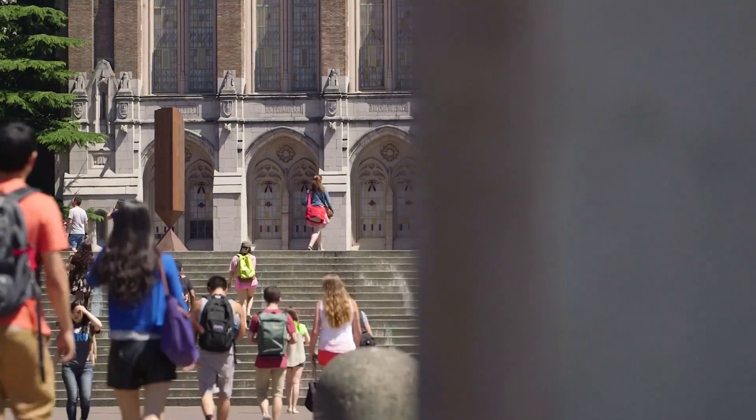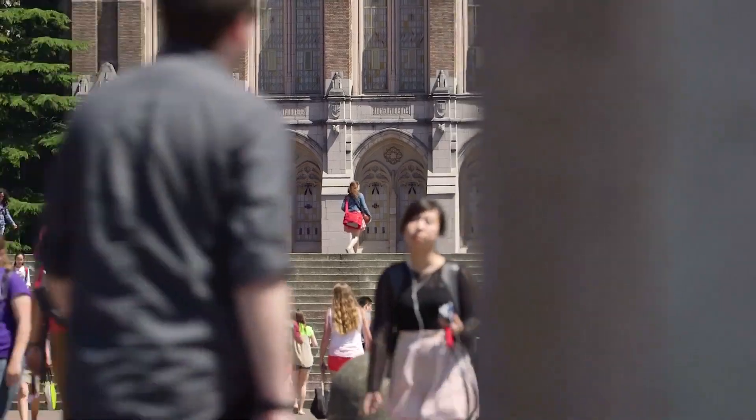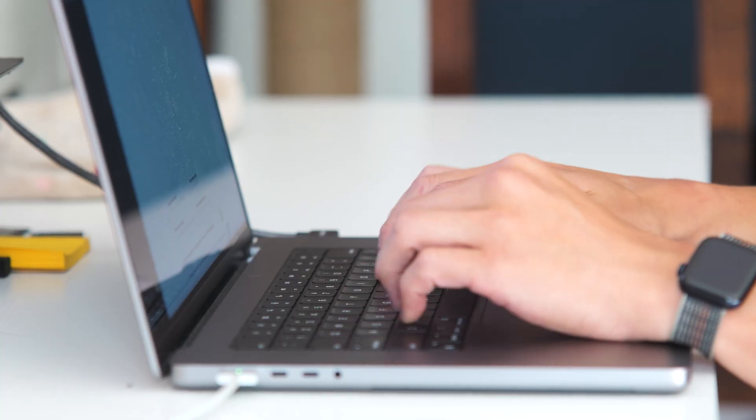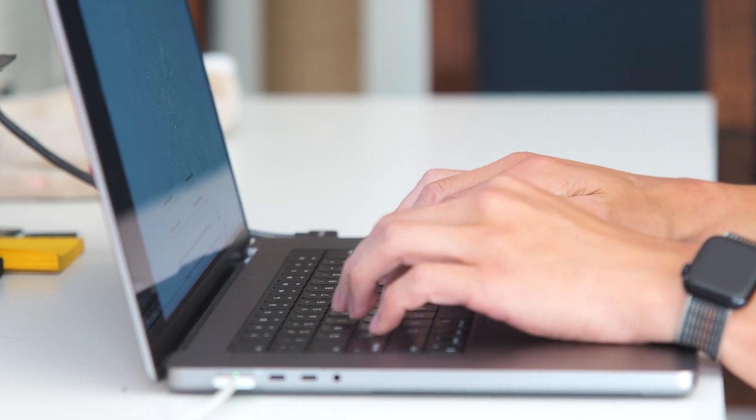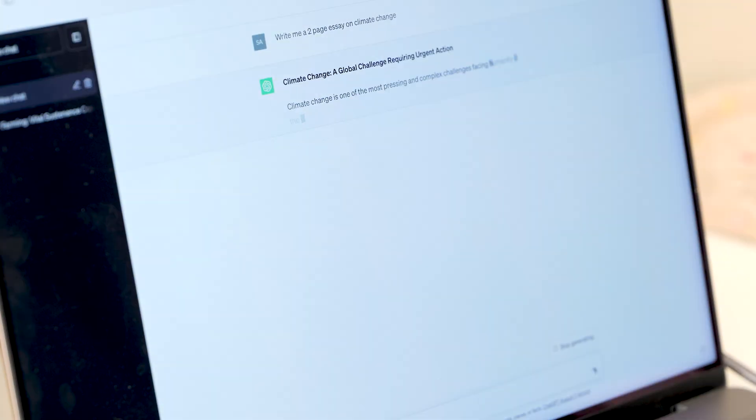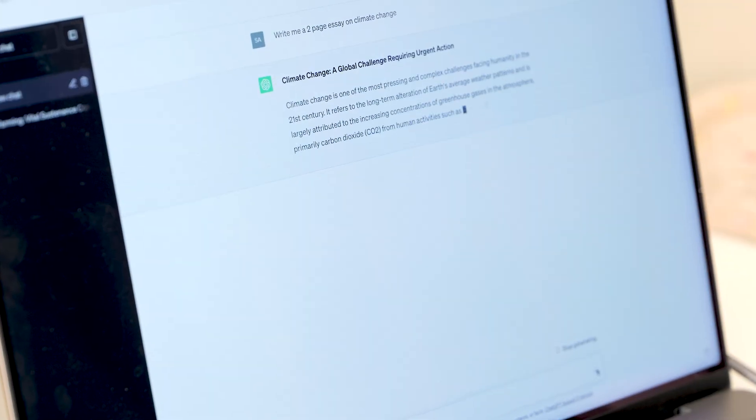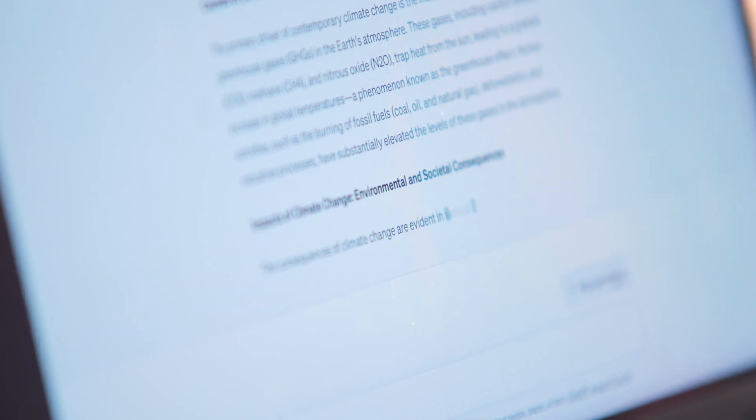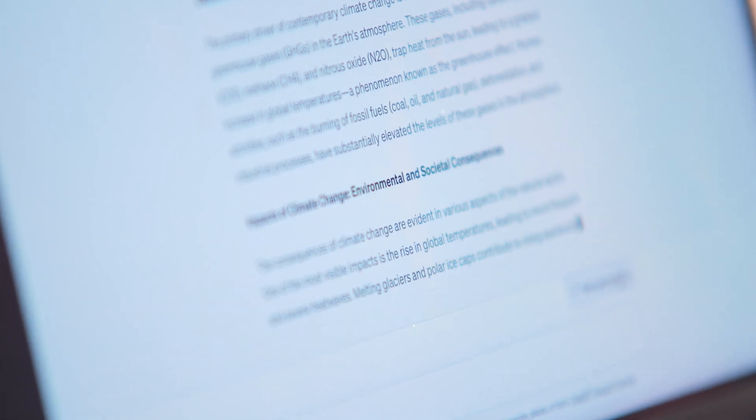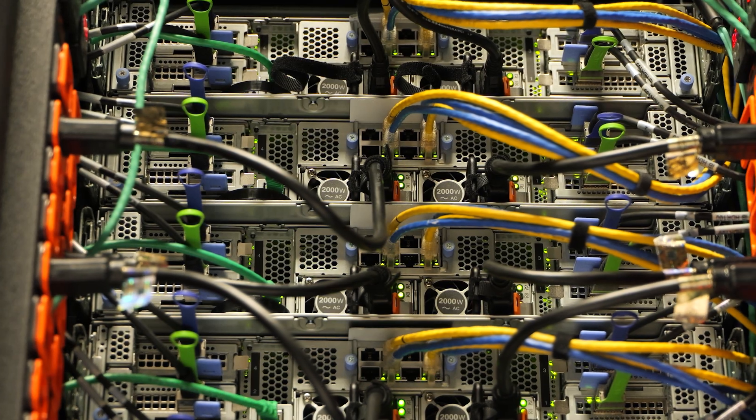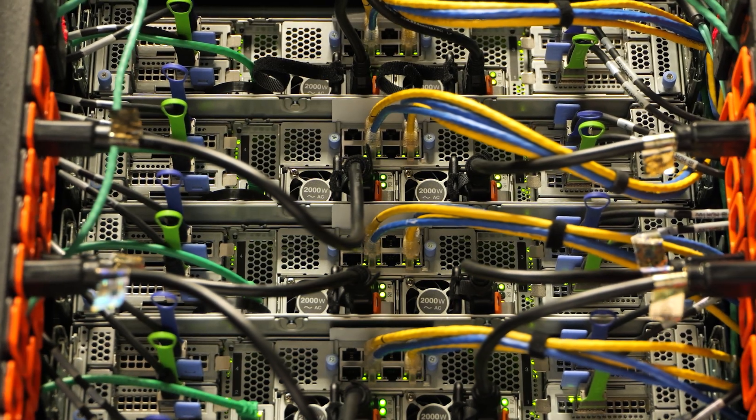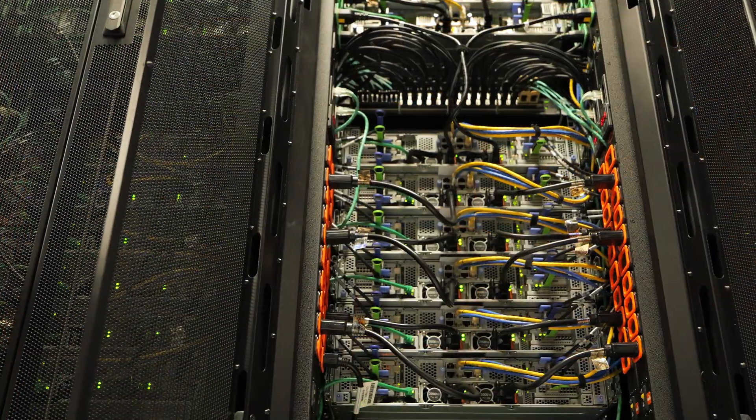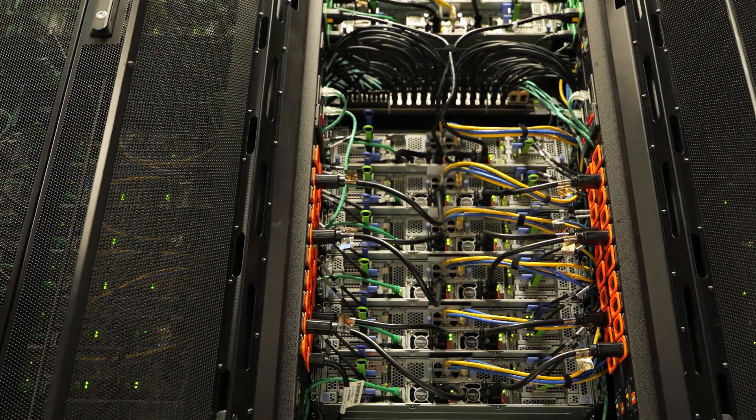So everybody, particularly those with the least computational resources, can use these large models. If you look at ChatGPT or GPT-4, that is sort of a glimpse of what very large models can do. But the problem with these large models is that they're large. You need lots and lots of memory, lots and lots of GPUs, and that makes it not very accessible.